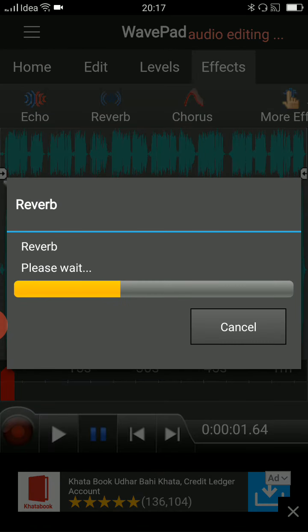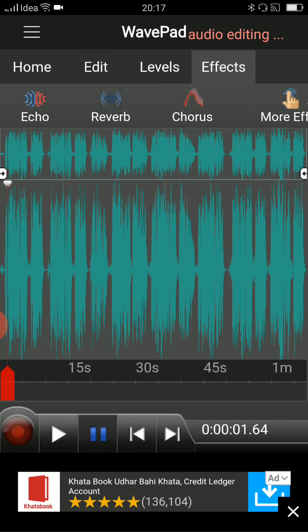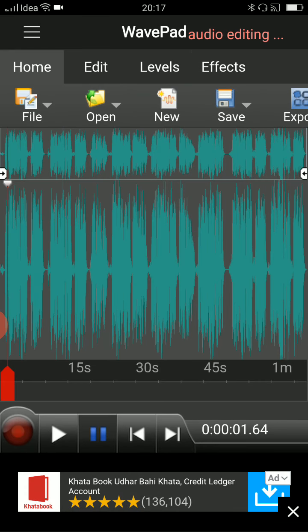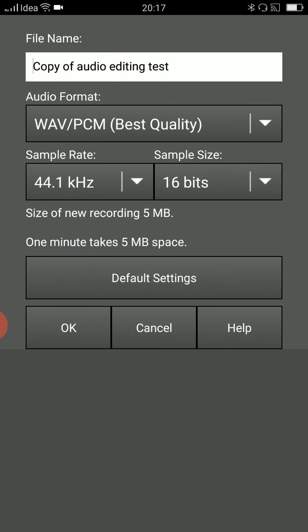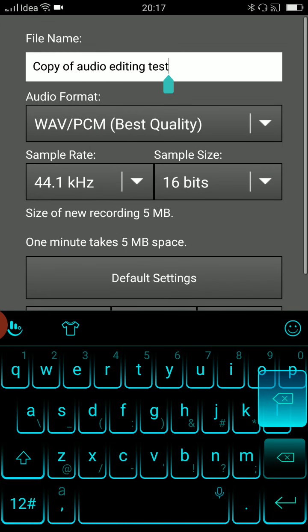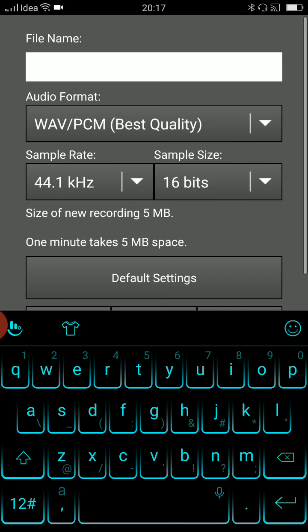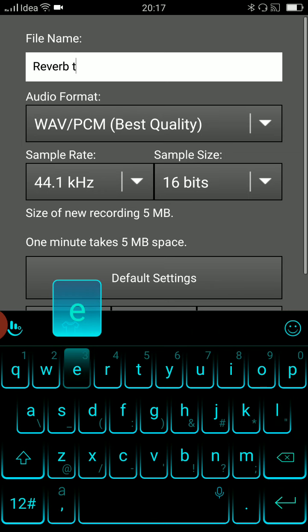Now you can save it. So this is how you do it. There is an option here. When you click on home, there is an option here, save file as. Now here you can name it. I'm going to name it as reverb tested.